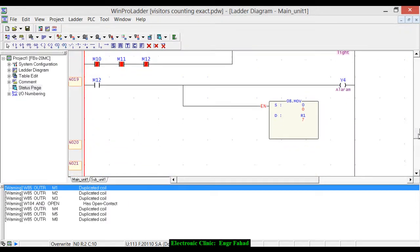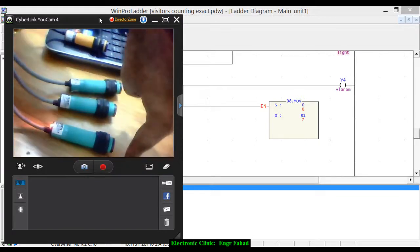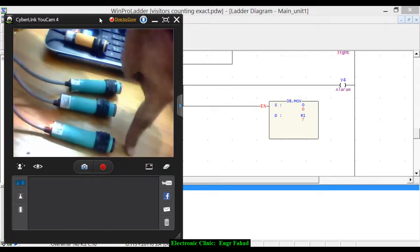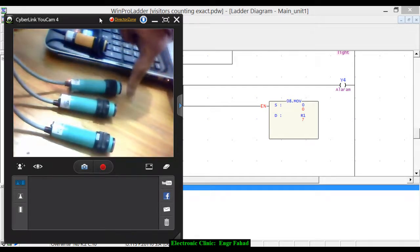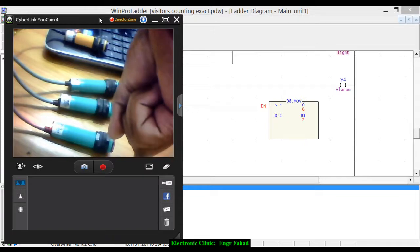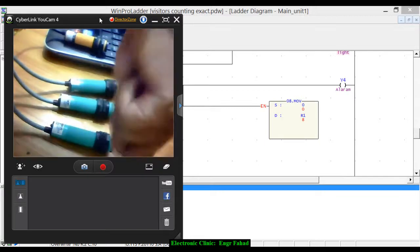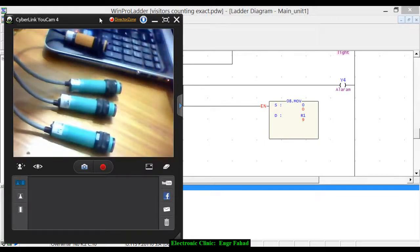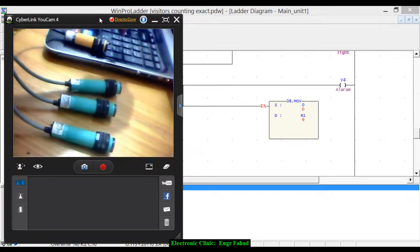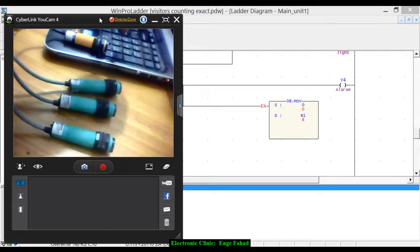Currently we have a value of seven. Now I'm entering into the room: the reset sensor activates first, then x0, then x1, then the reset again — and the value stays at seven. Entering again: eight. Another person entering: nine. Now if I am leaving the room, I go through the reset sensor, then x1, x0, and the reset again — the value decrements back to eight.